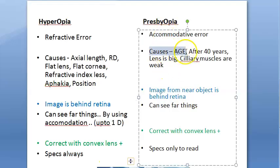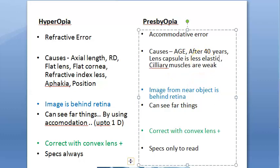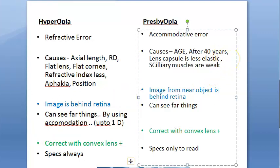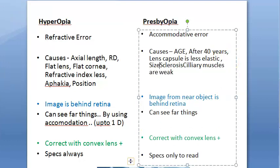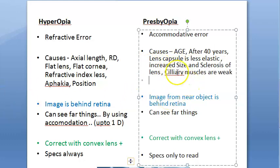Looking at presbyopia again — the cause is age. After 40 years: the lens capsule has decreased elasticity; there is increased size and hardness of the lens — sclerosis of the lens; and there is a decline in ciliary muscle power.